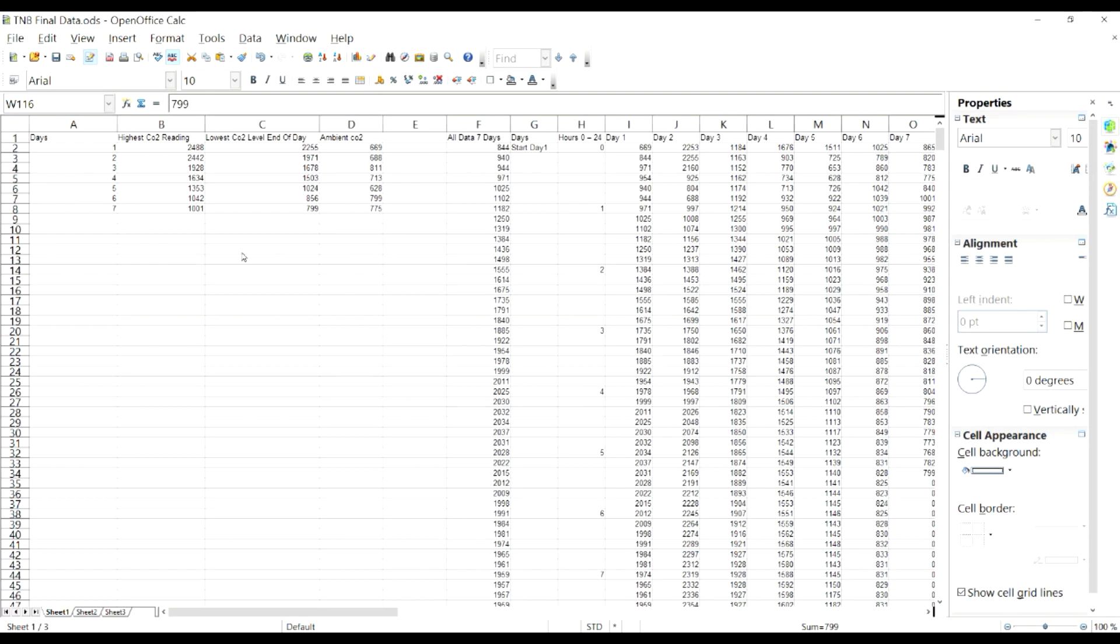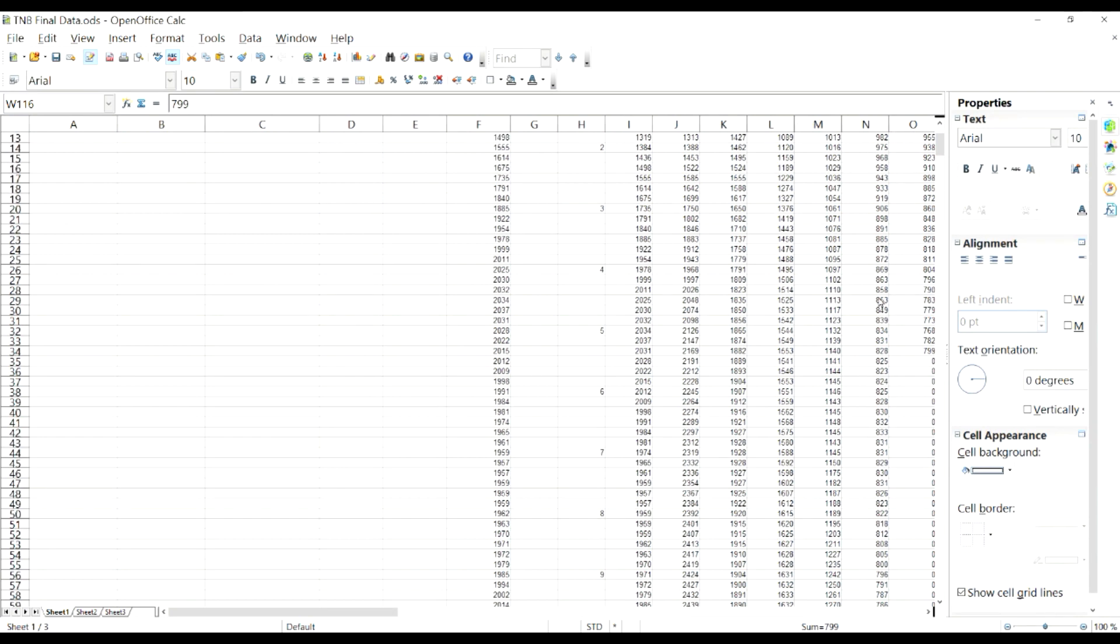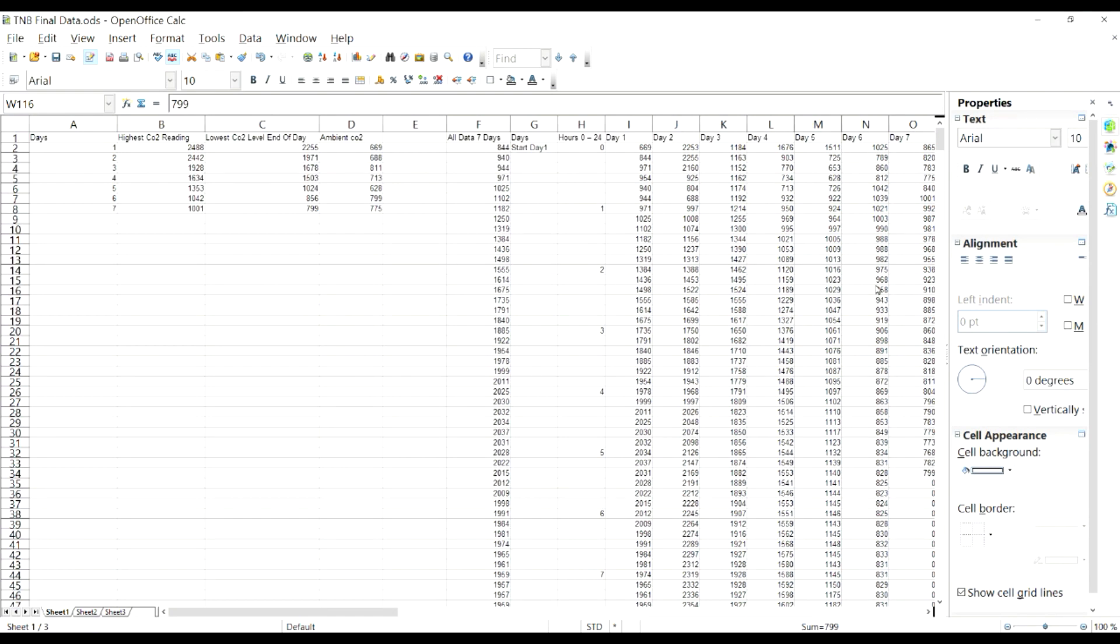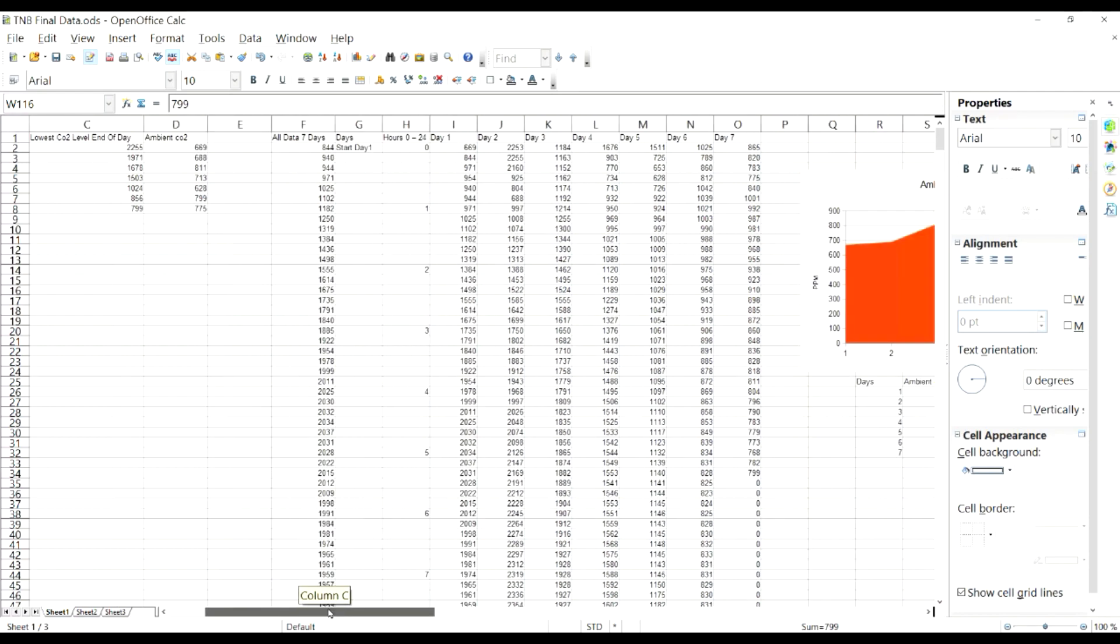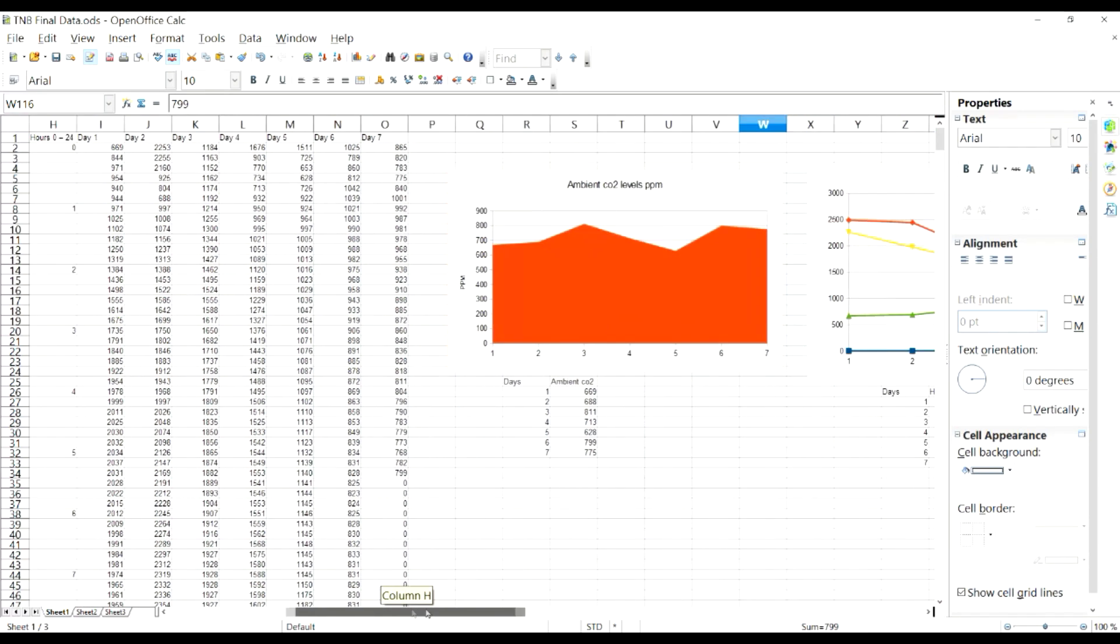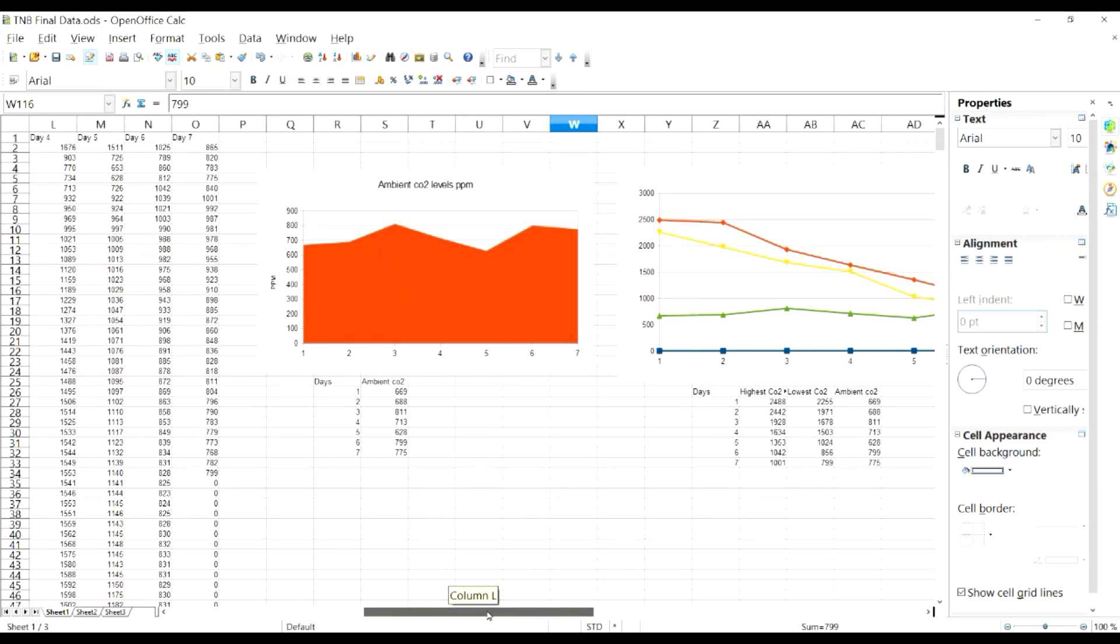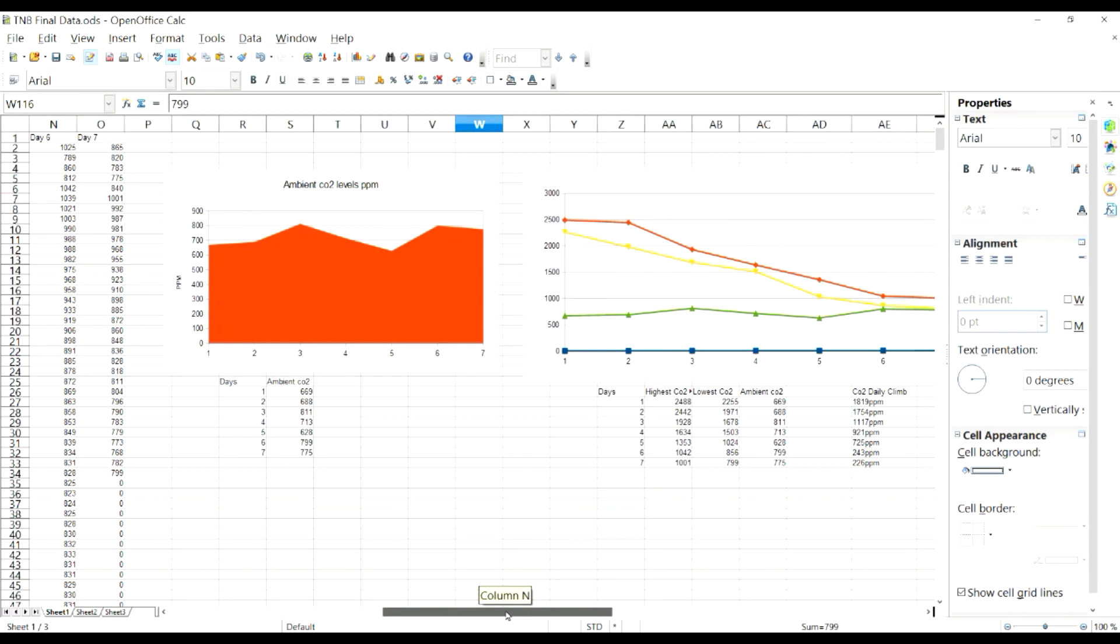All this data here, we got our highest high readings, our low readings, and our ambient CO2. I got all seven days in one column and then I've got a breakdown from 0 to 24 hours - first day, second day, third day, fourth, fifth, sixth and seventh - and it gives us all of our data. This looks pretty boring just looking at pure numbers, so I tried to make it a little bit more visual for you guys. I made some charts and we're gonna take a look at those here now.